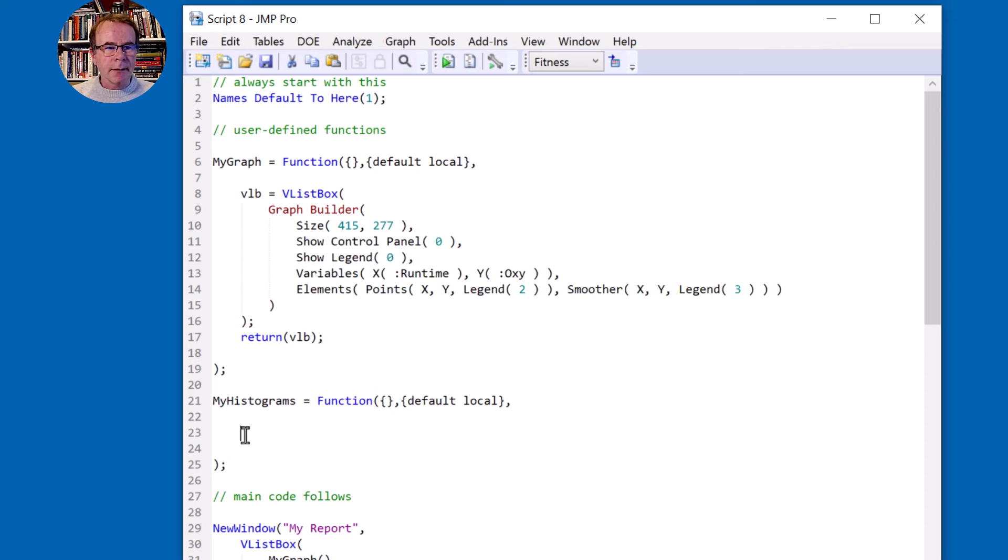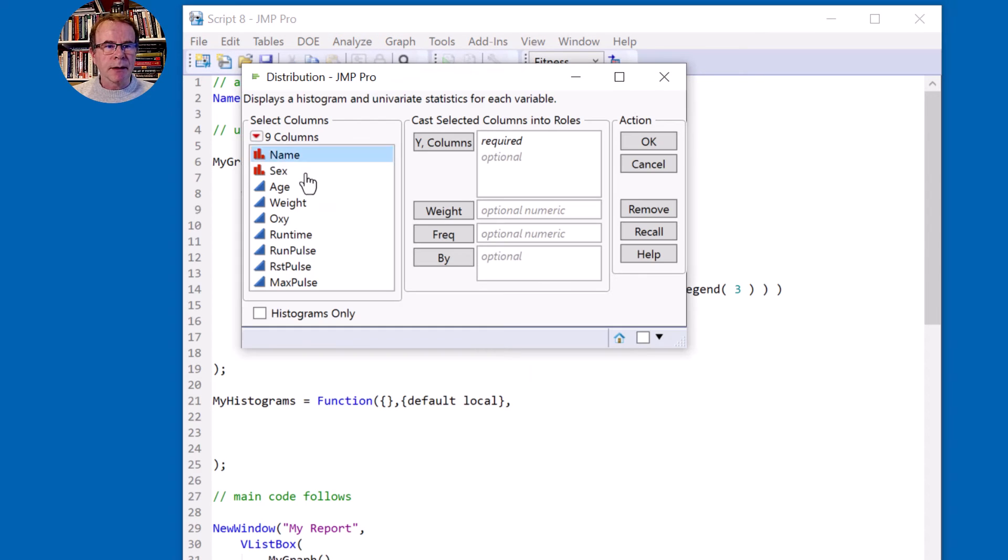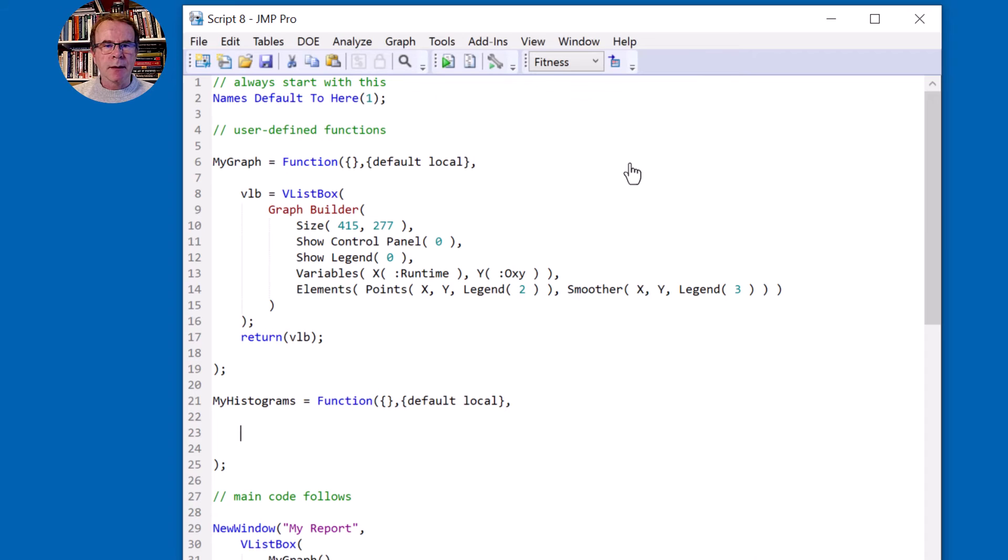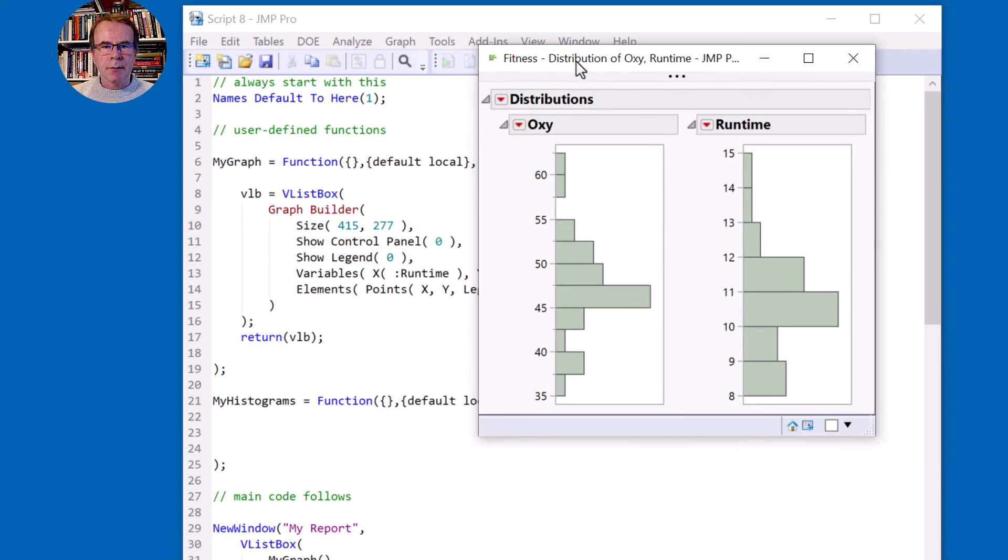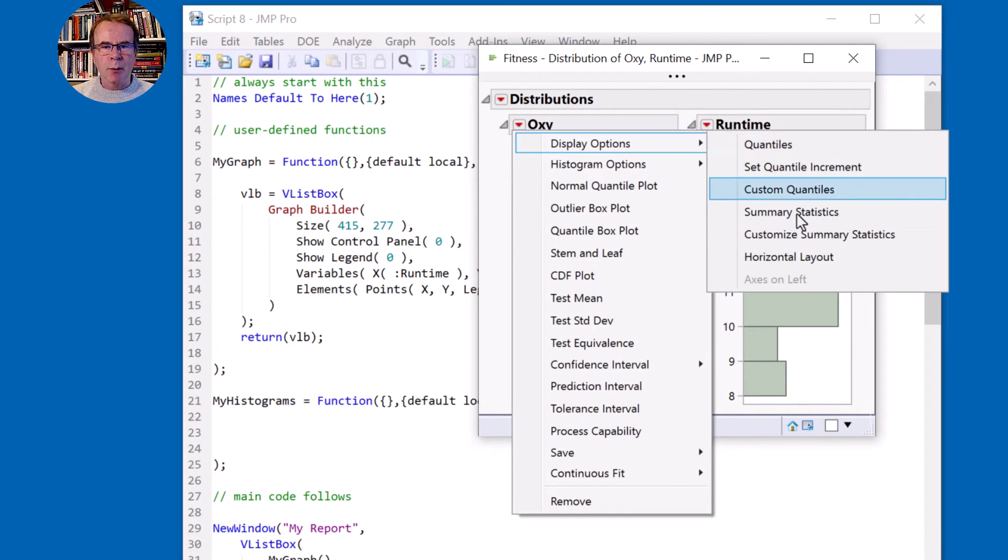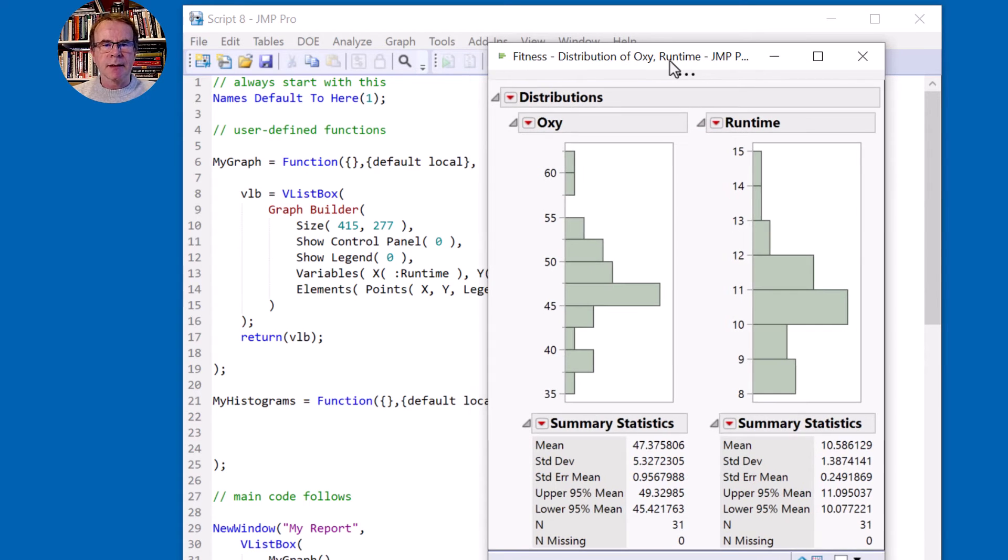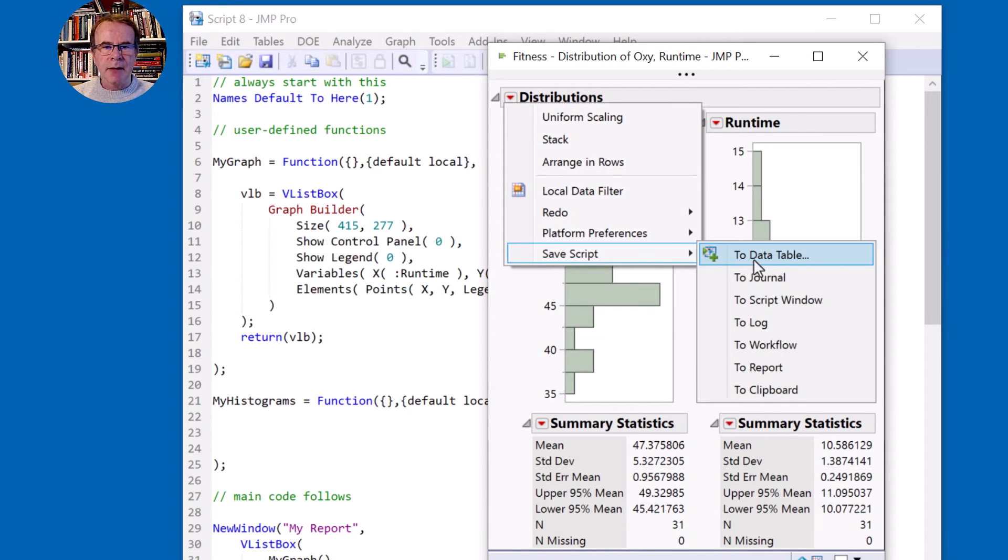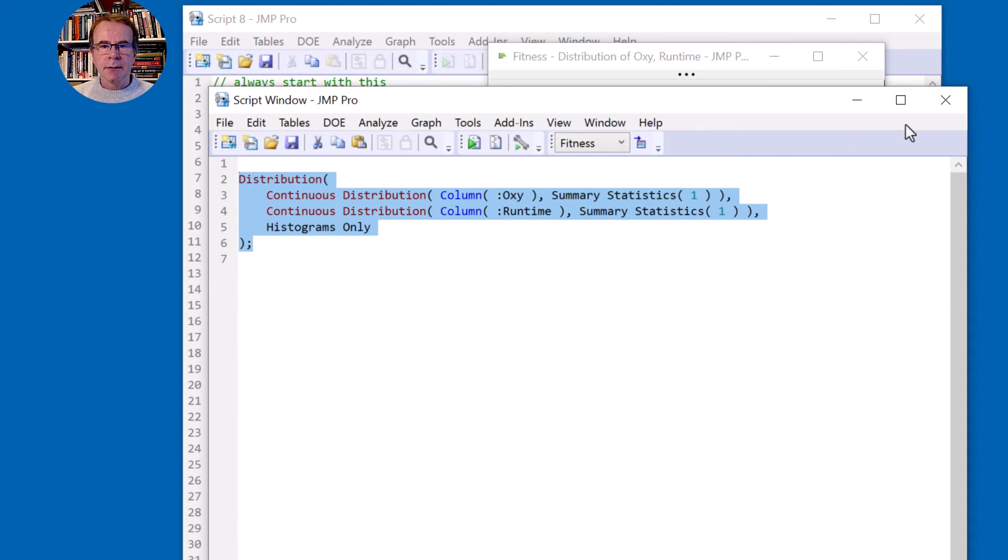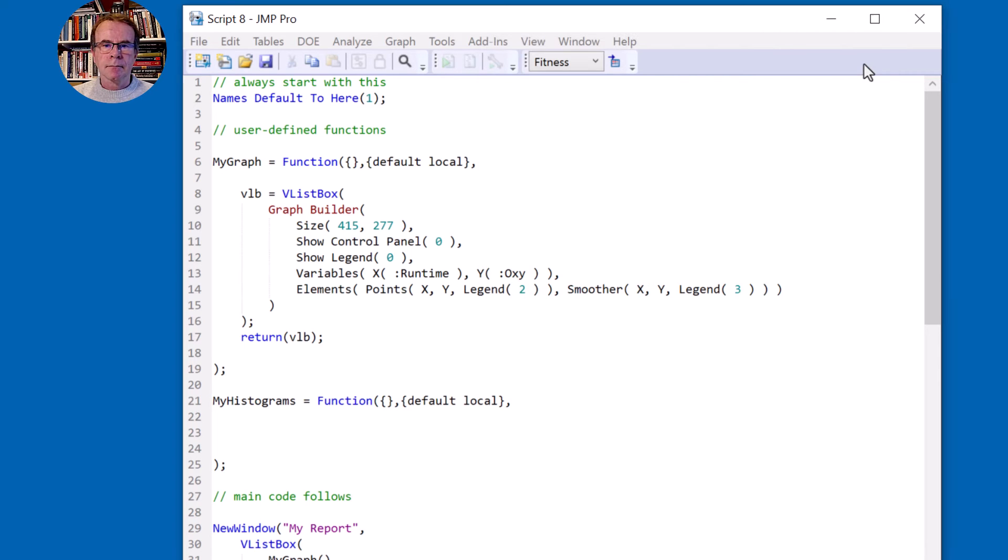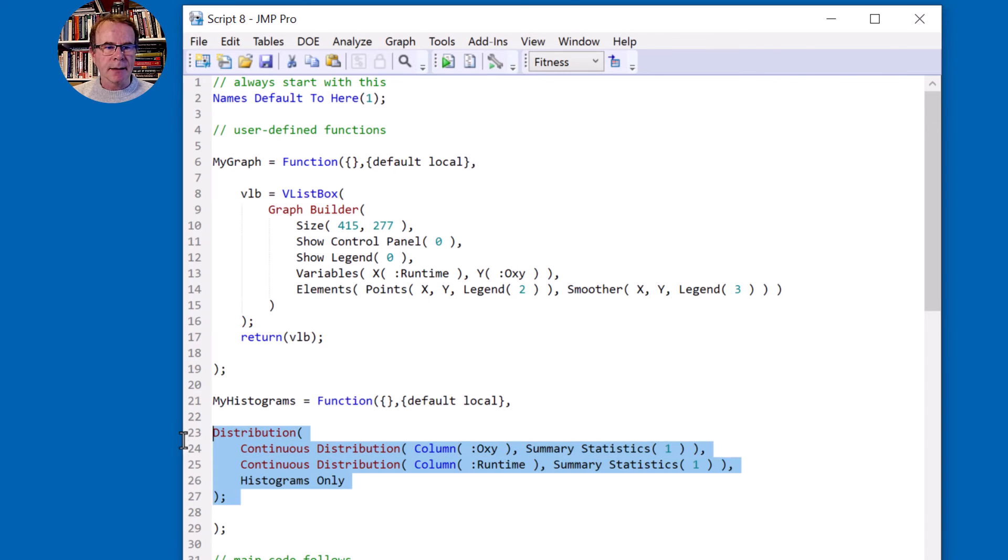And inside this definition, I'm going to get JMP to give me the code for the histograms for these two. Maybe histograms only at the moment, but I'm going to press the control key and then come to display options and turn on summary statistics. So that's the output I want. I can come to the red triangle, save my script to the clipboard. Again, if you don't have that option, come to the script window and just copy this. Now we're back to our main script and in the definition for my histograms, I can paste this.